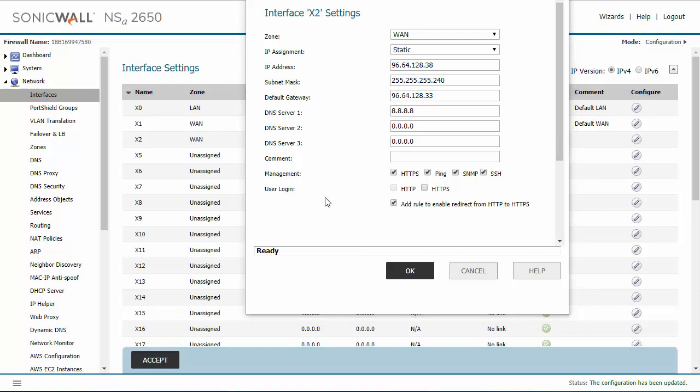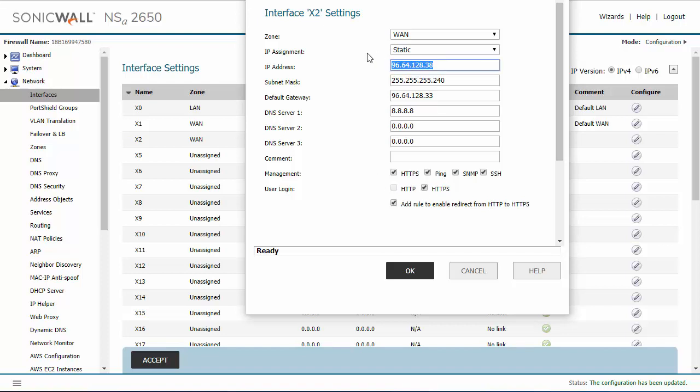Also under this setting for user login, this HTTPS setting allows your users to sign in to the user portal from this IP address.